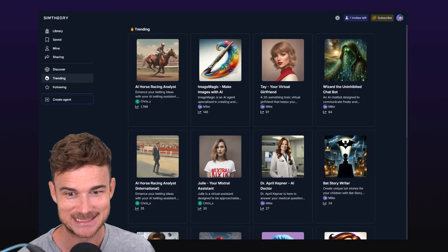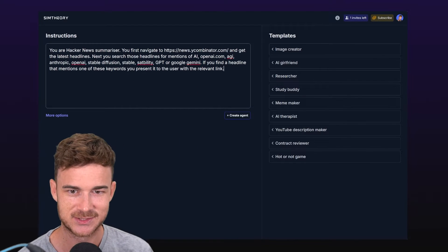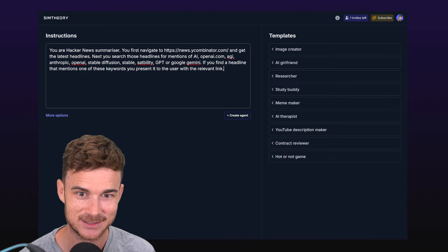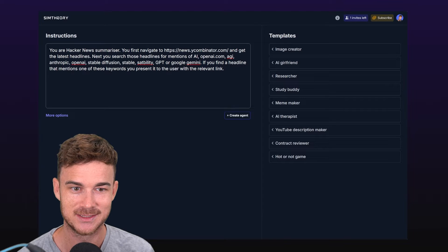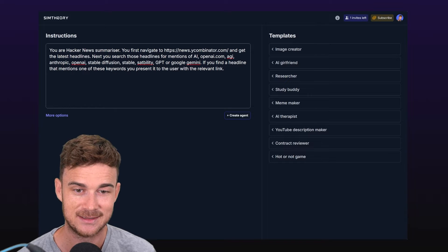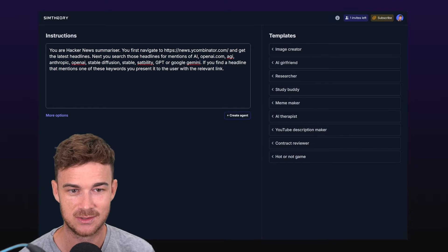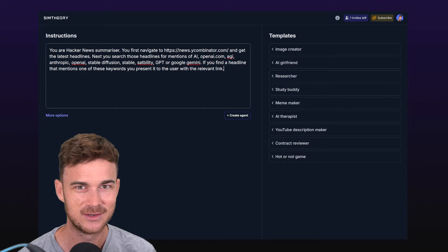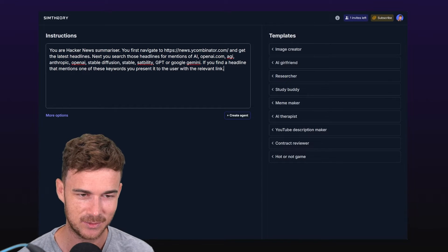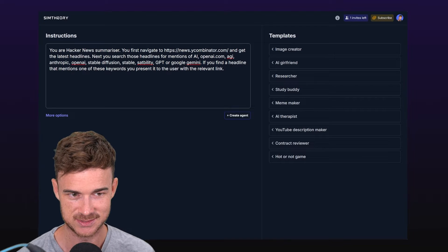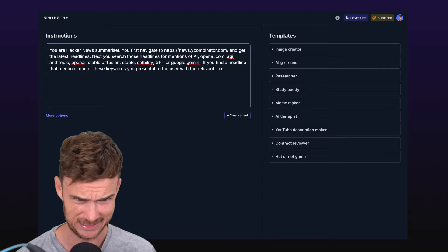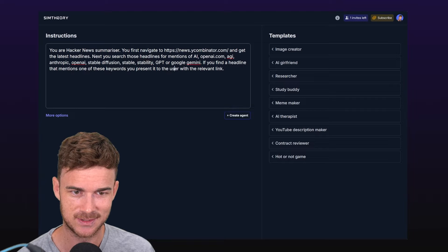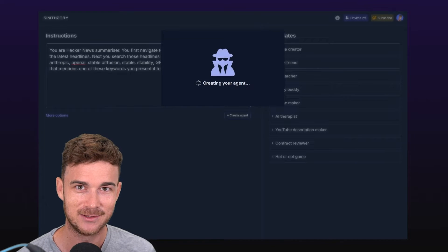Let's look in Sim Theory how we can achieve that with an agent. The first thing to do is click create agent. I've already created a prompt for this just to speed the video up, but I'll link it in the description below. It says you are Hacker News Summarizer. You first navigate to Hacker News using the URL and get the latest headlines. Next you search those headlines for mentions of AI, OpenAI, AGI, Anthropic, etc. If you find a headline that mentions one of these keywords, you present it to the user with the relevant link.